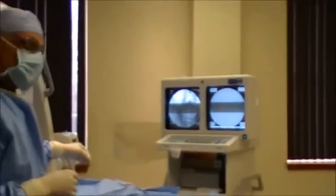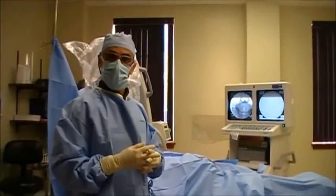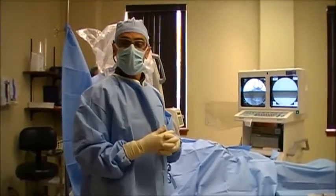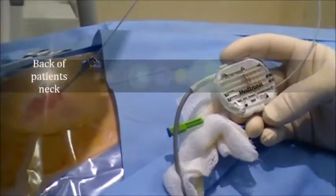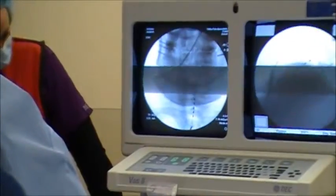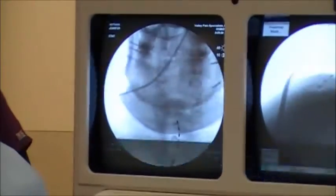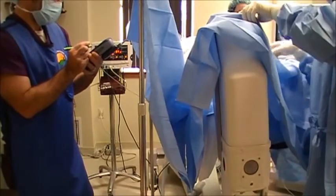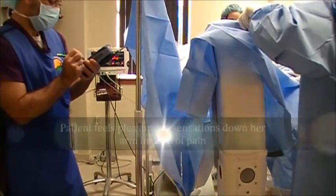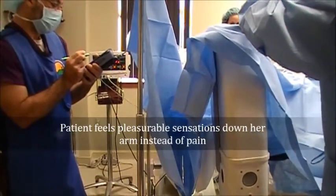We'll hook up this lead to an extension cable and hand it over to the vendor, who will then turn it on and ask the patient where they feel paresthesia — that tingling sensation we discussed. The patient reports feeling the tingling down her arm and into her fingers. That's awesome — she says it feels good.